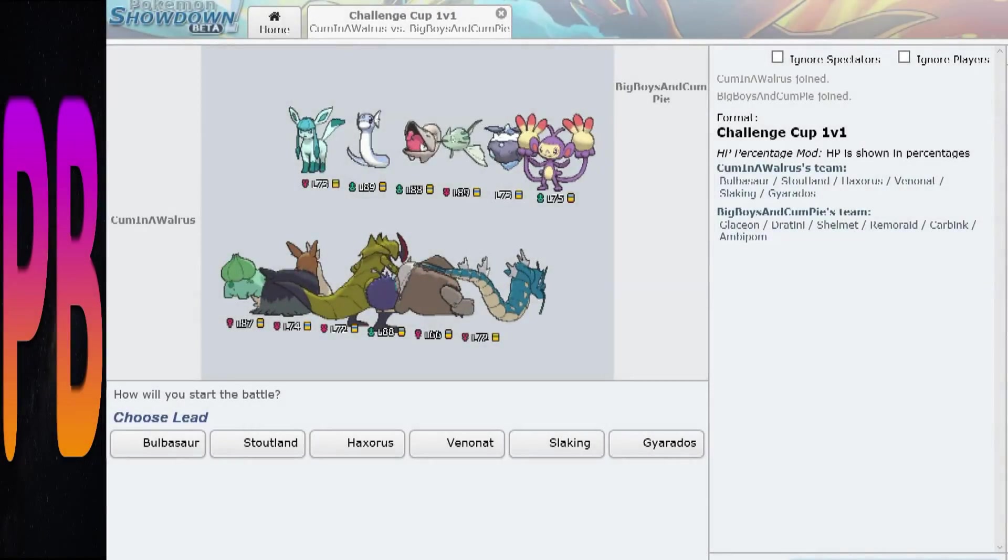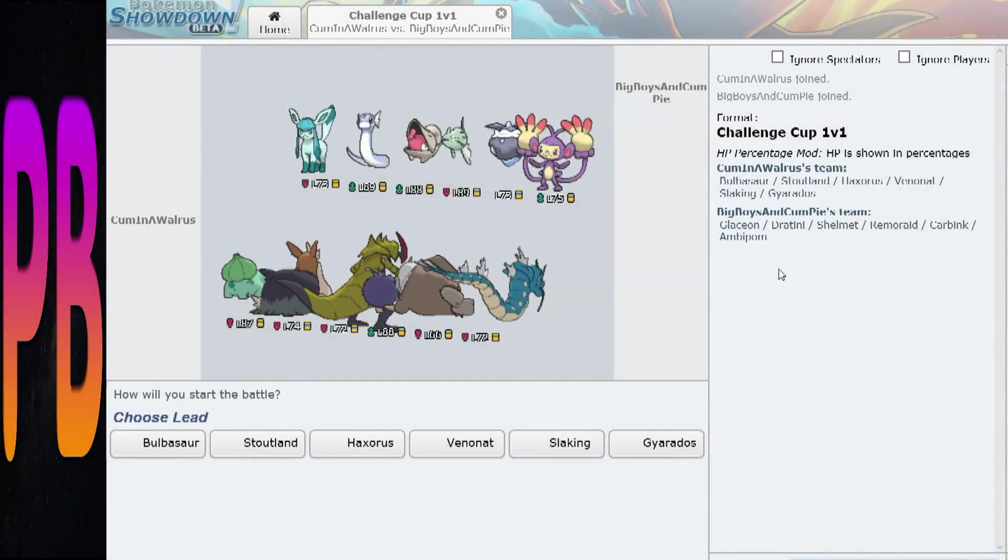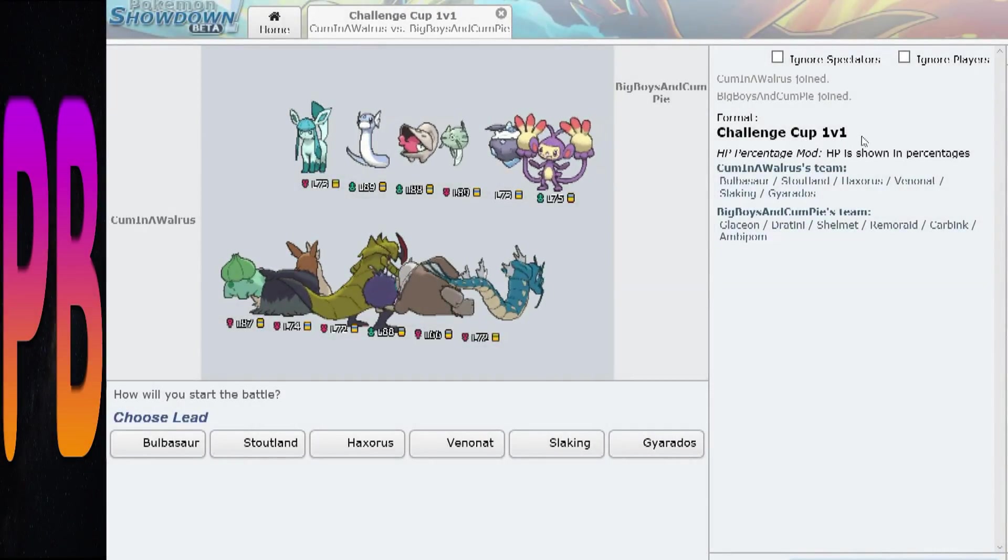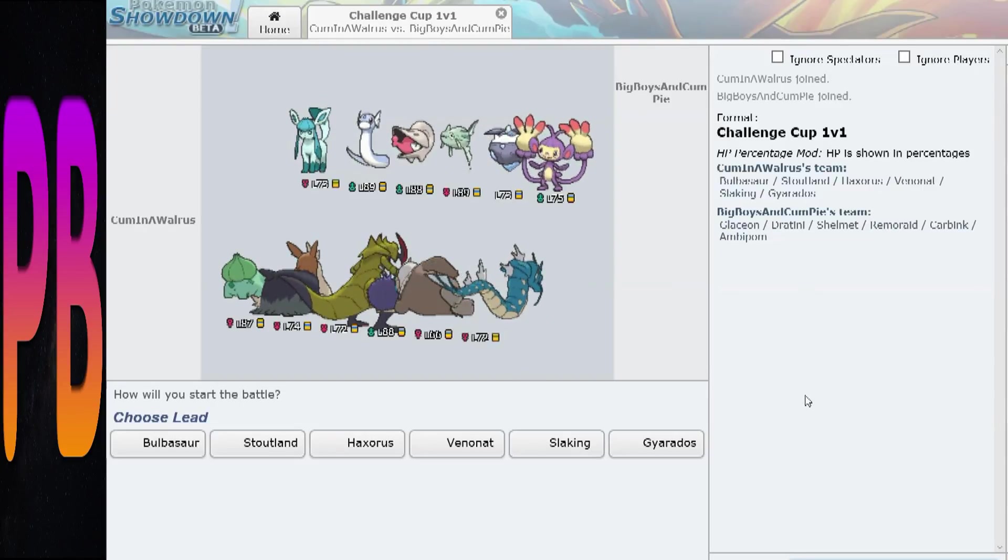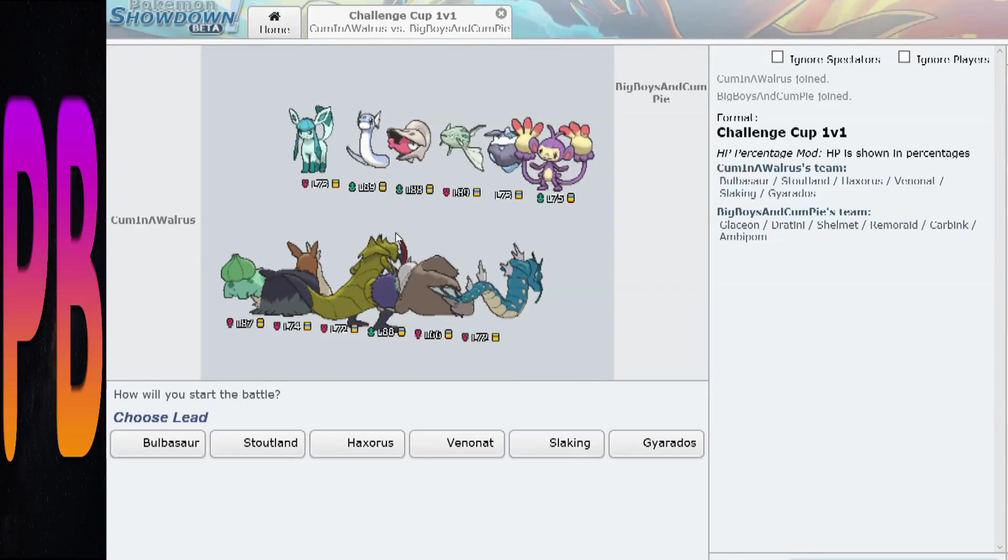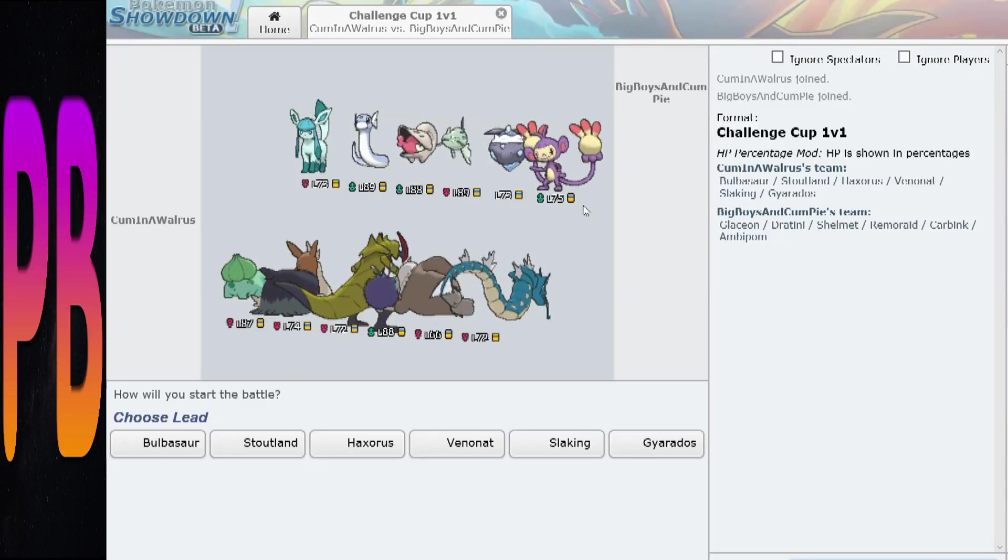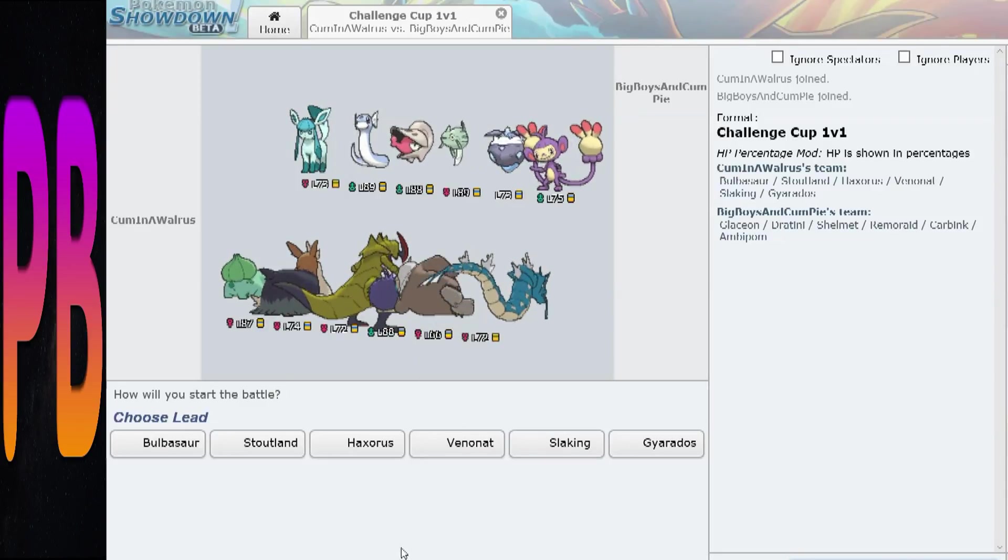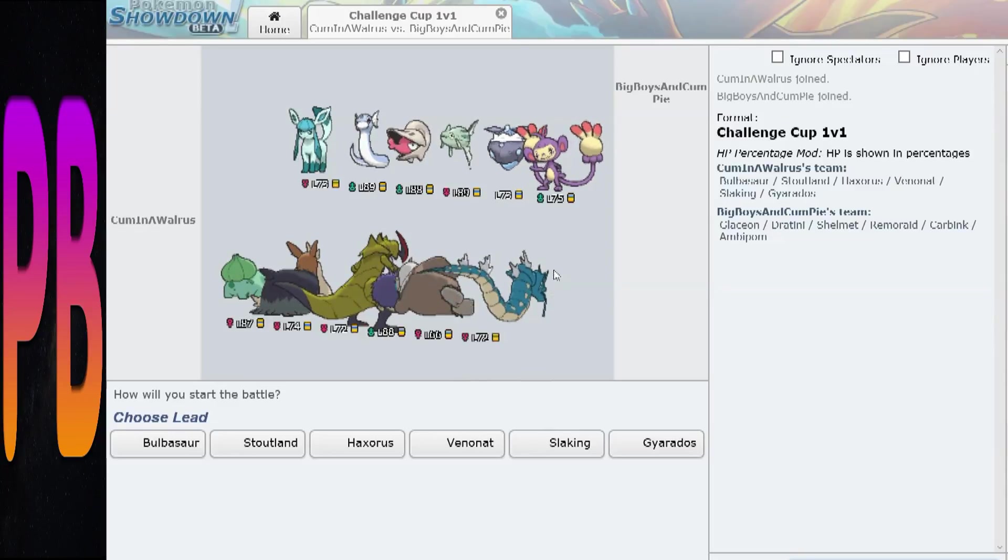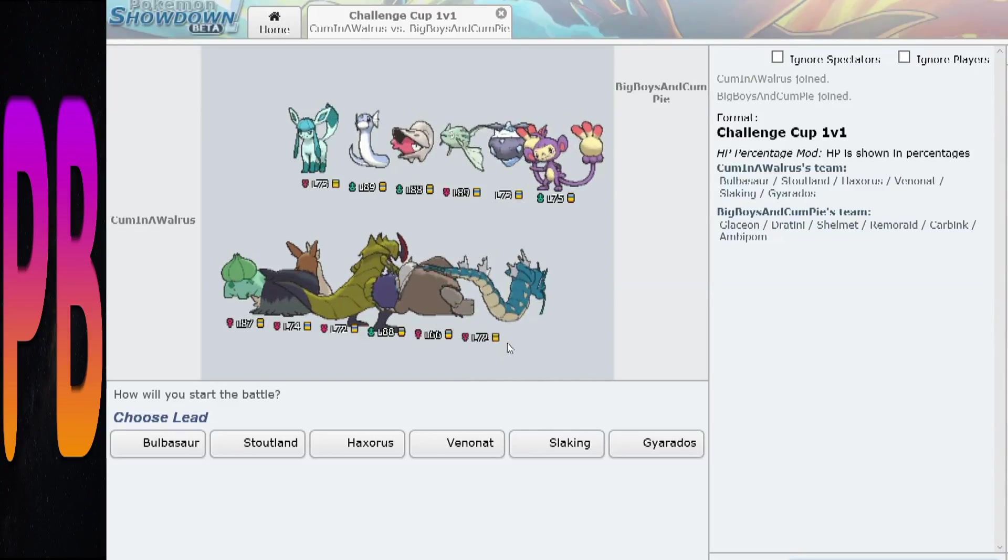What's going on guys, PBJ Keels here. Me and Panda are doing some Challenge Cup 1v1s. If you don't know what this is, basically we're both given six Pokémon and we can see each other's teams. We can only choose one Pokémon on our team to fight, it's just 1v1, so it's luck of the draw.